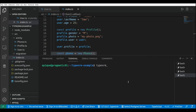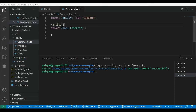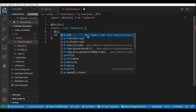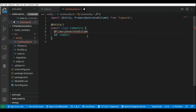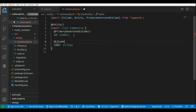The command is `typeorm entity:create -n community`, and this generates a new class with the entity decorator. I'm going to add an ID property — this will be the primary key of the community table, type number — and add the `@PrimaryGeneratedColumn` decorator, which uses the auto-increment value generated by MySQL. Then I'll add a new column for the name of the community, type string, with the `@Column` decorator.